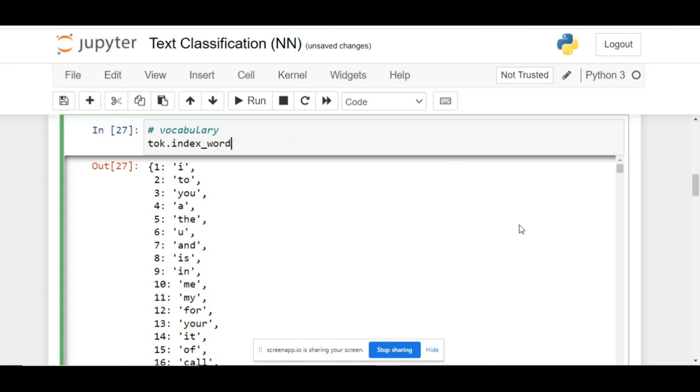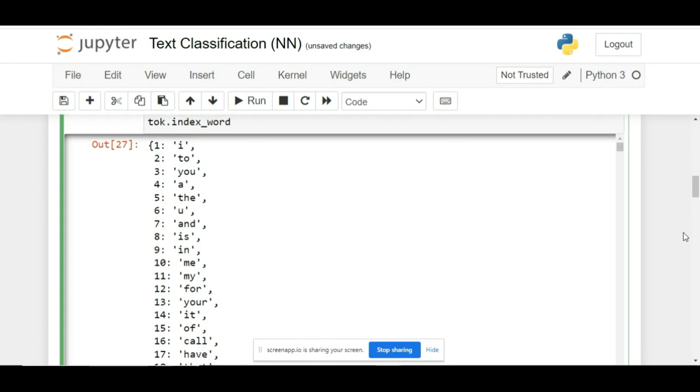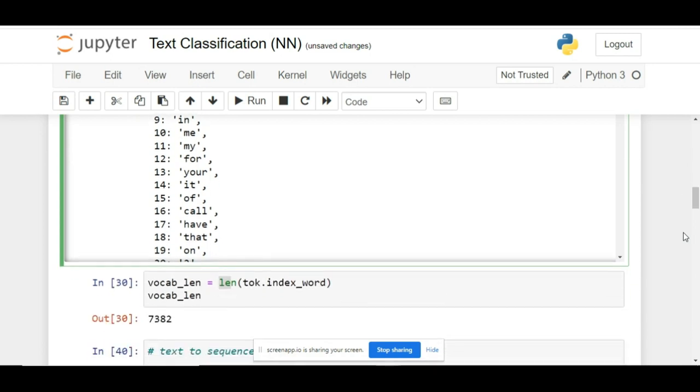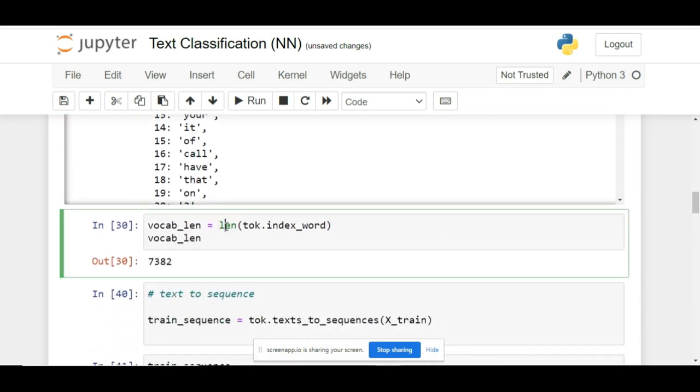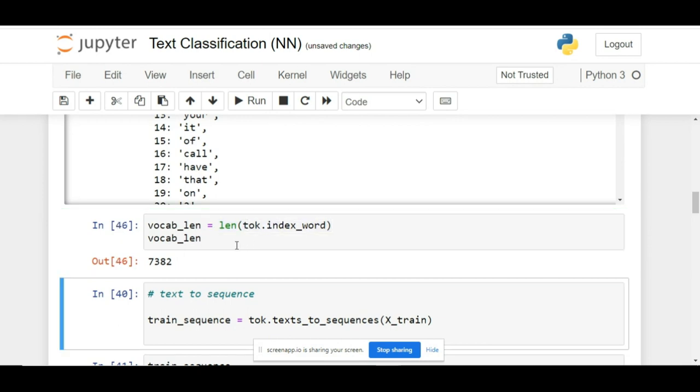Now let's check the length of the vocabulary. For that purpose, we will use the length function that we have already learned in Python, and we will pass the dictionary here. You can see the vocab length is 7,382, meaning we have 7,382 unique tokens.